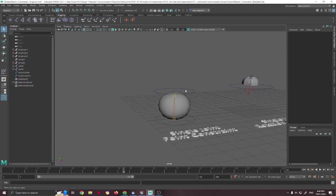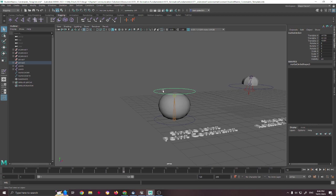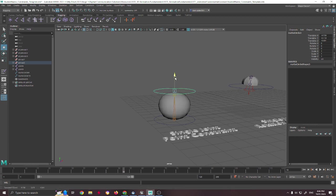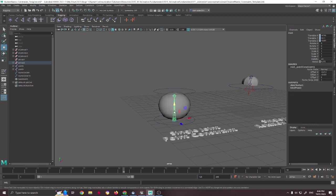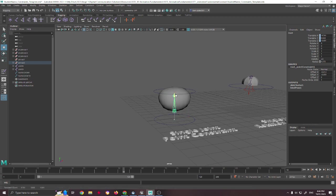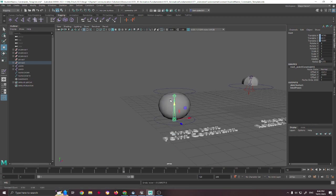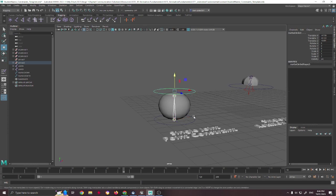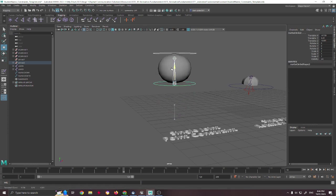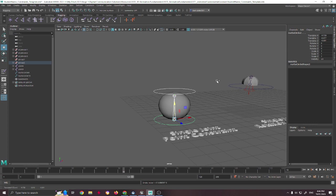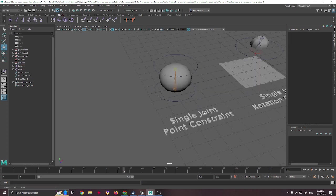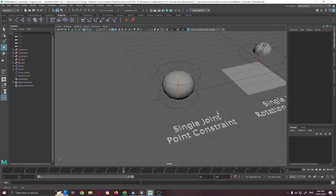But really what I'm trying to show off here is how you can use a point constraint to get that squash and stretch. So you would still move this, but as it goes through the constraints, you can see it deforming. So the key to that would then, of course, be moving all of it, the constraints and the bone, and then getting that in there.